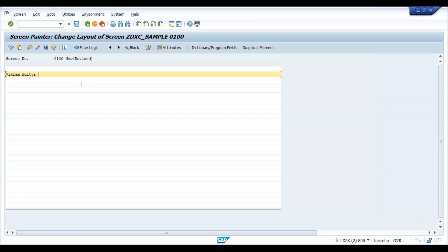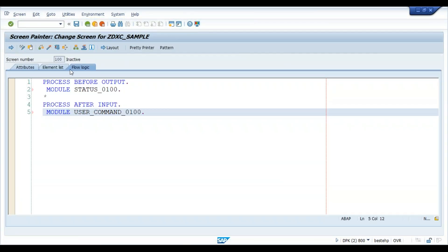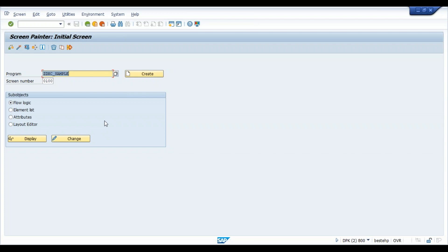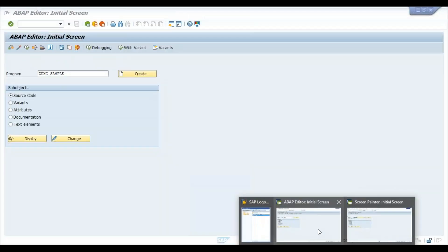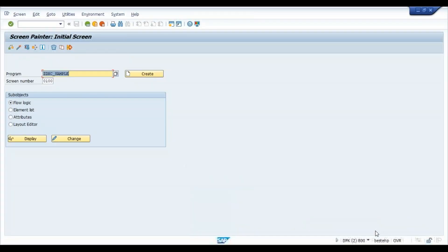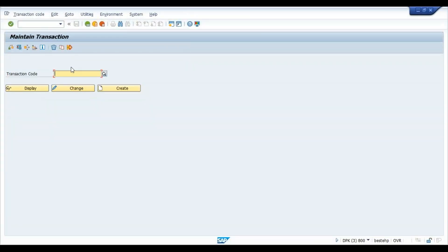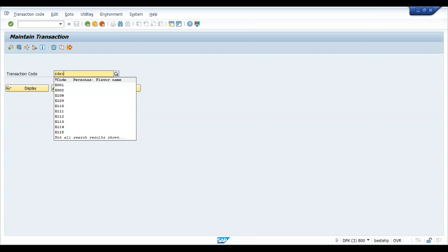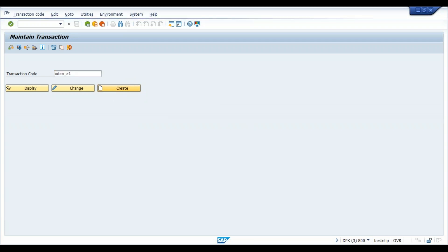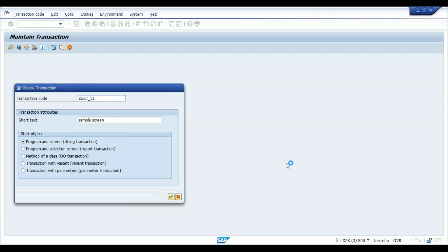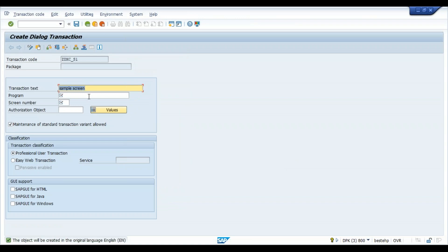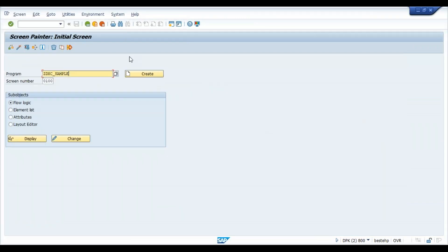I'm writing something in the screen, save it, activate. So once it's activated, we'll go ahead with SE93. ZDXC underscore S1, SAMPLE 1, create. Sample screen and it should be module program and screen only. So previously we have selected program and selection screen, now it should be program and screen only. Just say okay and here we need to give the name for the program.